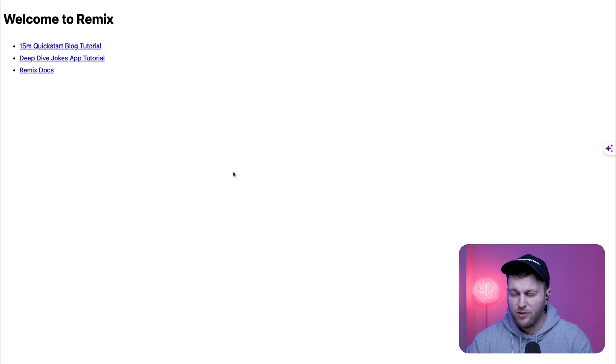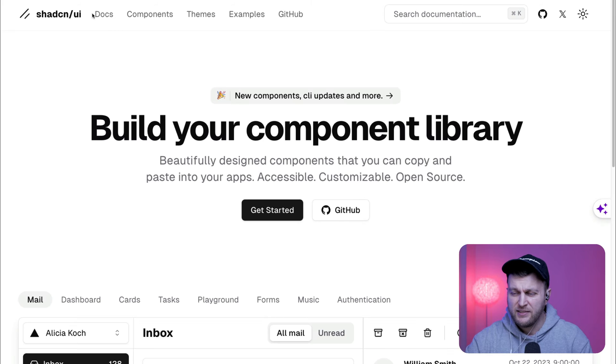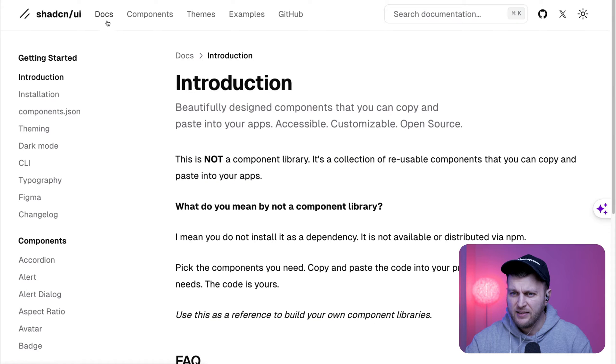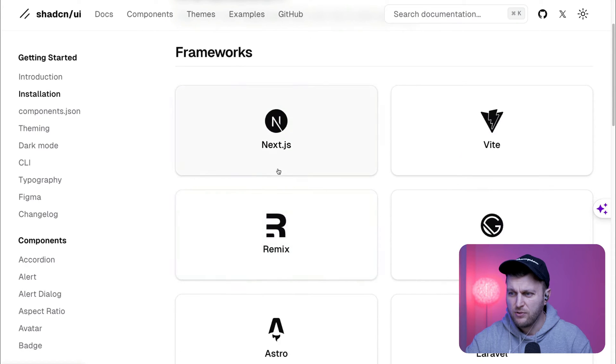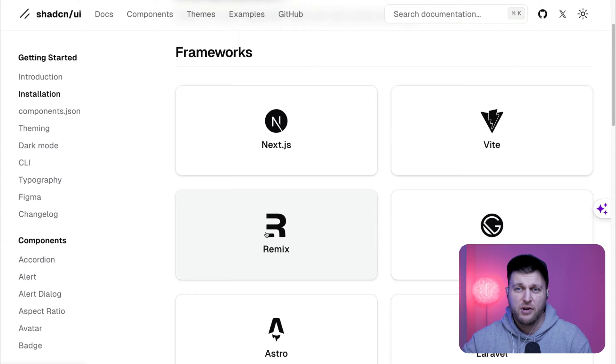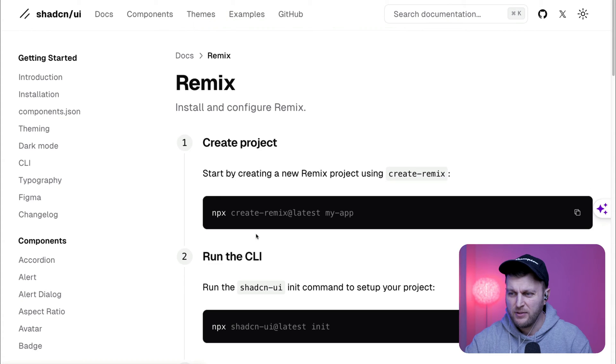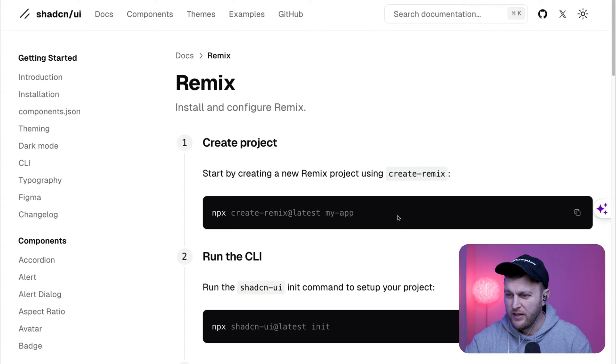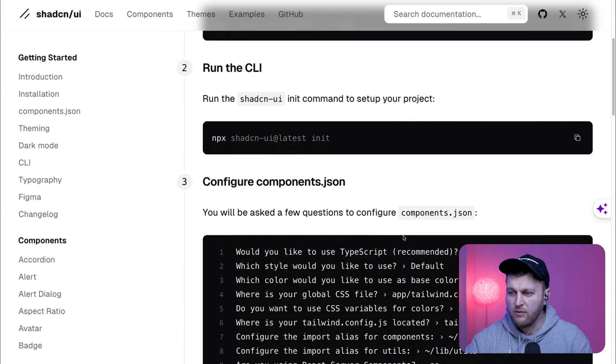Before taking a look at the folder structure, let's go to ShadCN UI. And we're going to click on the docs. And we're going to click on installation. And here we're going to choose Remix. And don't worry, I'll make similar videos with Next.js. But today, we're going to work with Remix. We already completed step A, where we installed our Remix app.